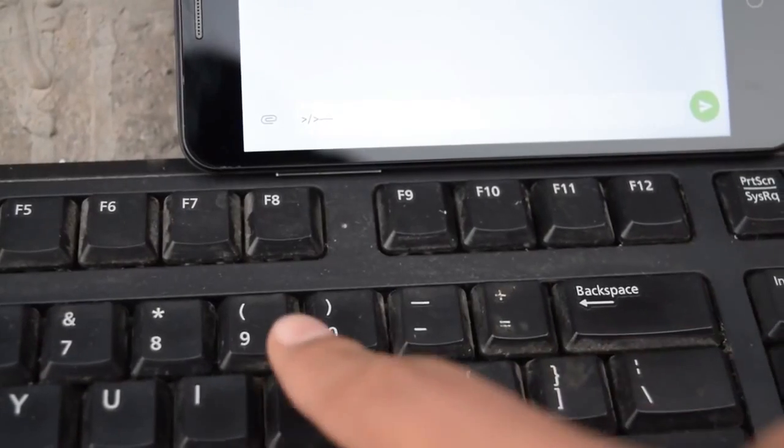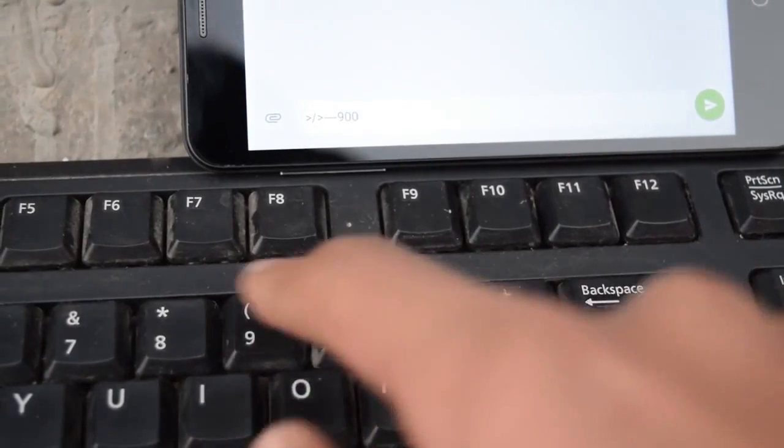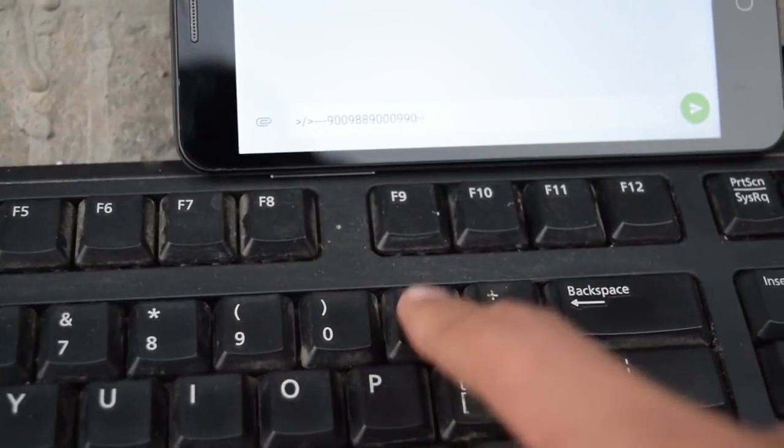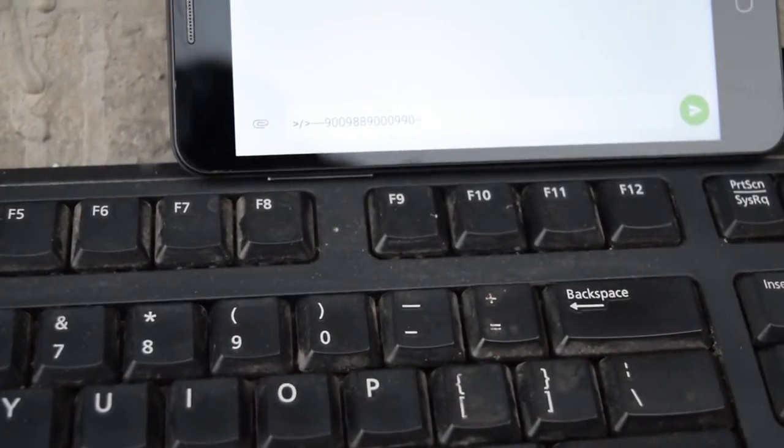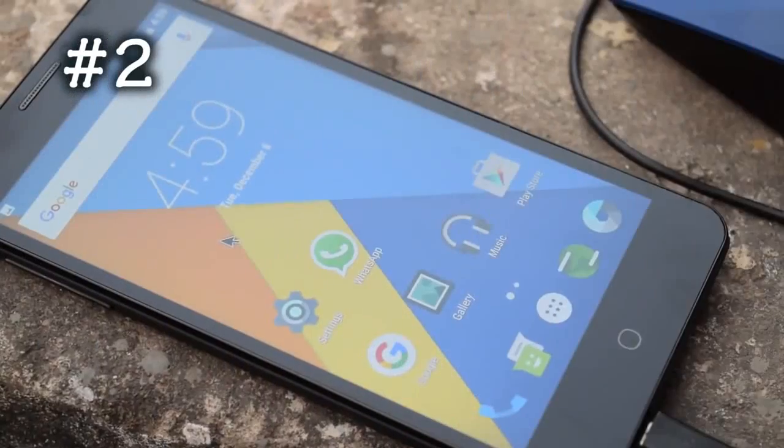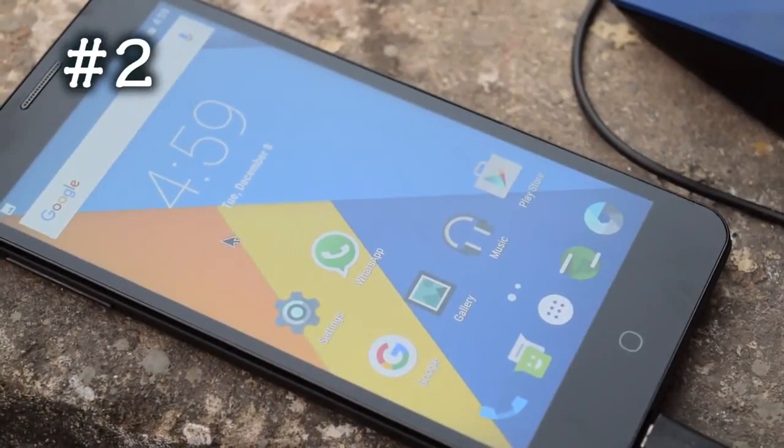This will come in handy when you have to type a long word document or write a long email. The next on the list is a USB mouse.